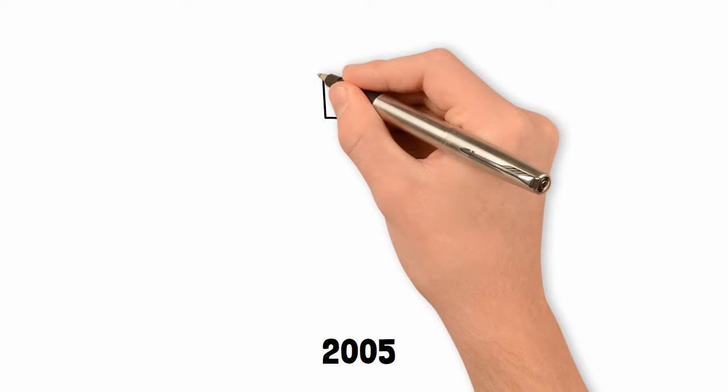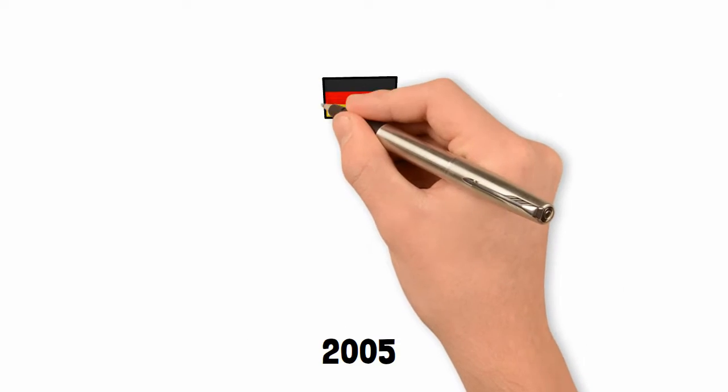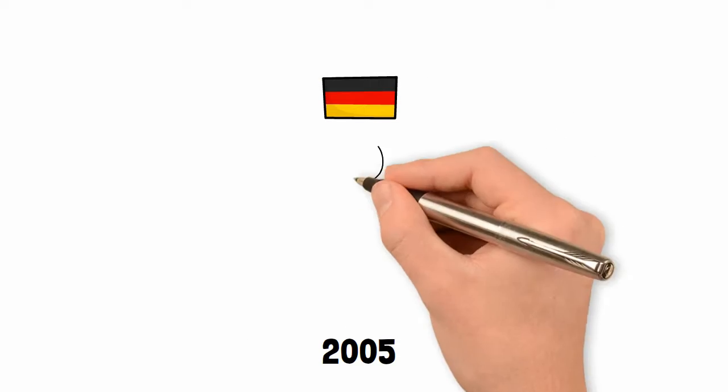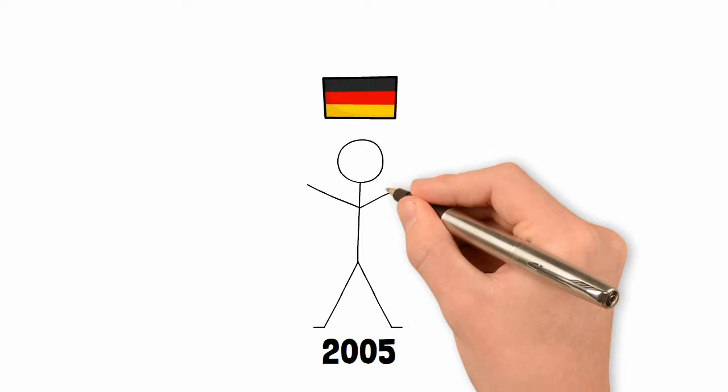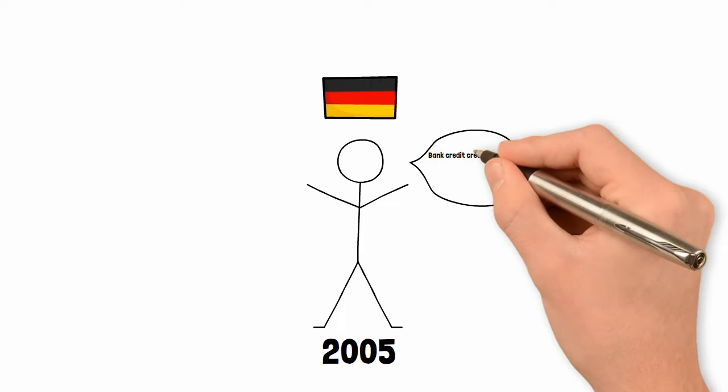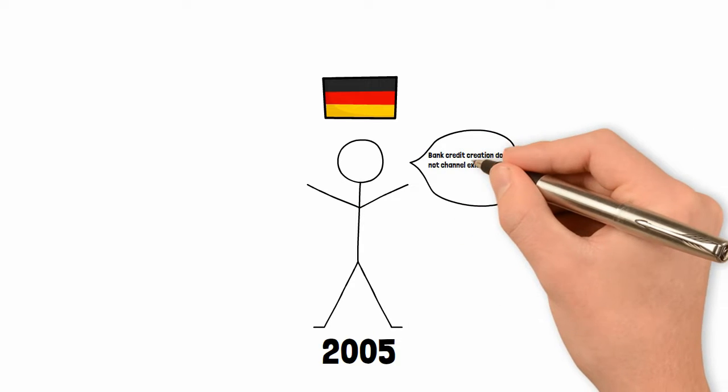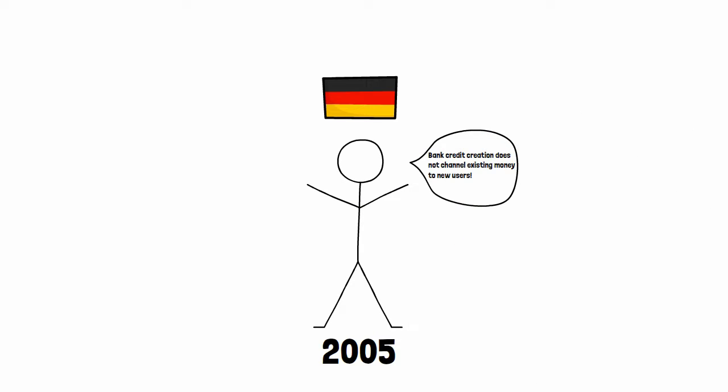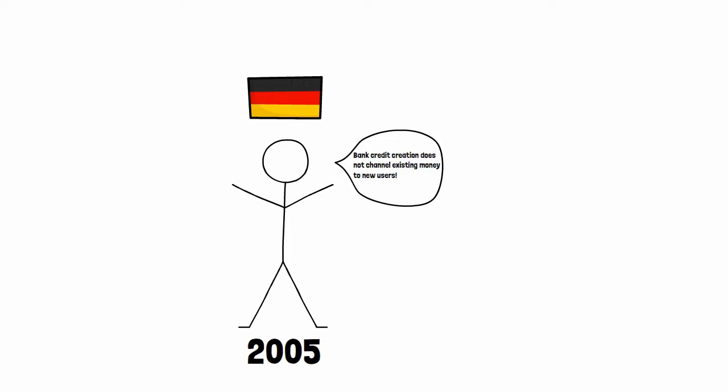As Werner said in 2005, bank credit creation does not channel existing money to new users. It newly creates money that did not exist beforehand and channels it to some use. So how do banks actually create this money out of thin air? And what makes them special to other firms? Why are non-banks unable to do this?